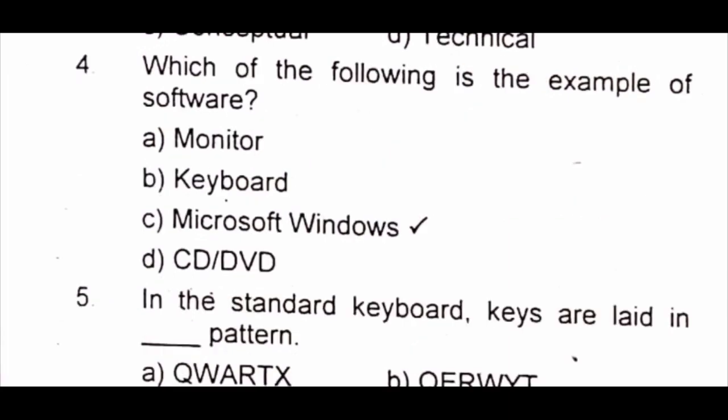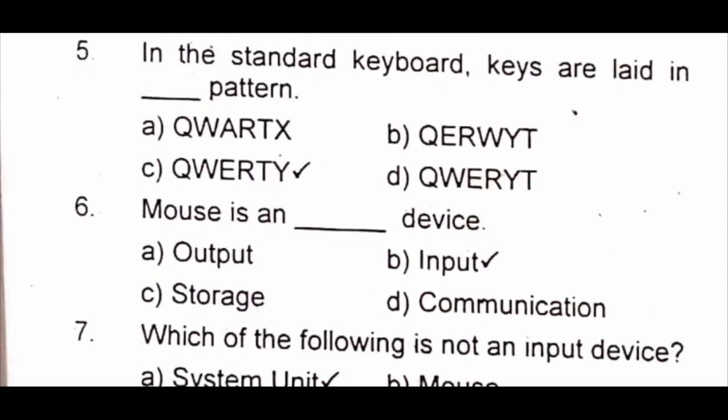Question 4: Which of the following is an example of software? A) monitor B) keyboard C) Microsoft Windows D) CD or DVD. The answer is C) Microsoft Windows.